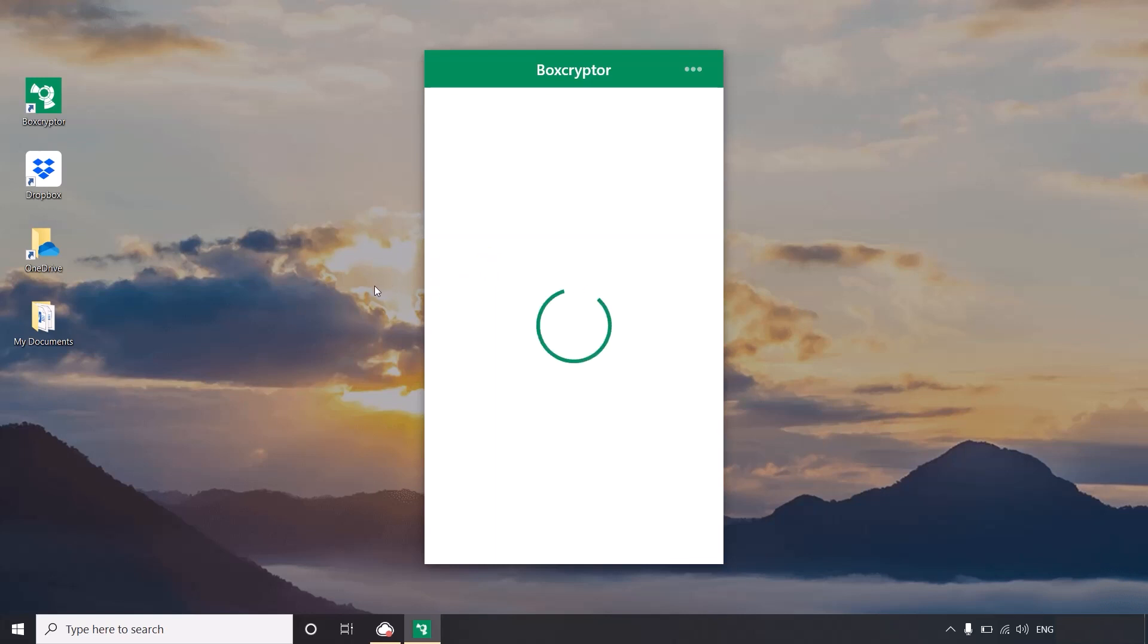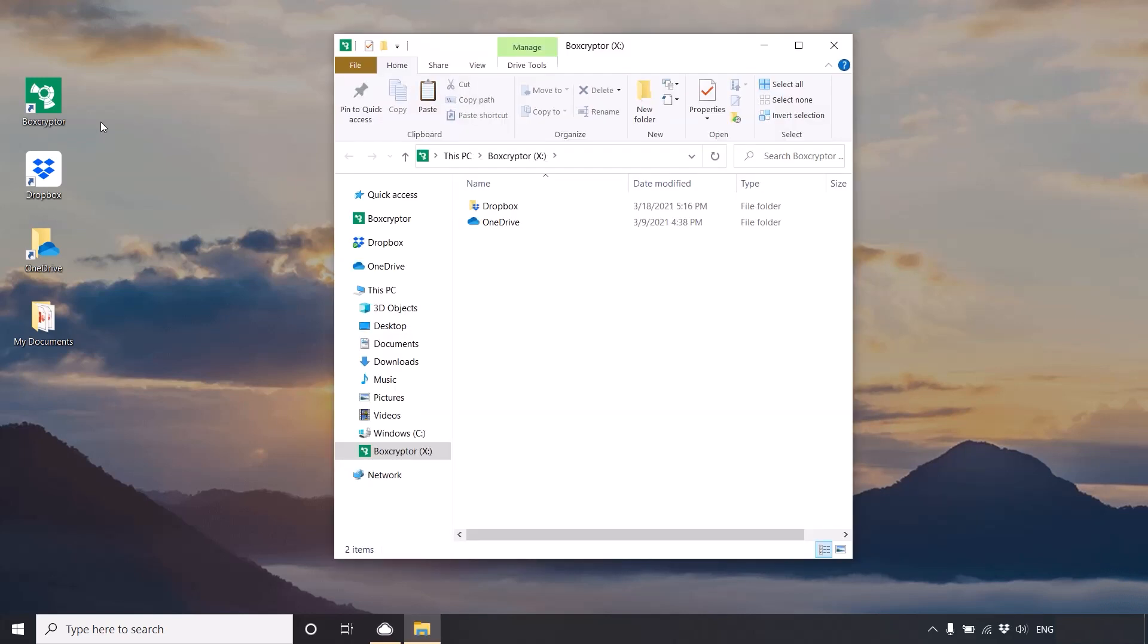Ok, let's start. Boxcryptor will first detect and pool your cloud storage providers automatically in the Boxcryptor drive.